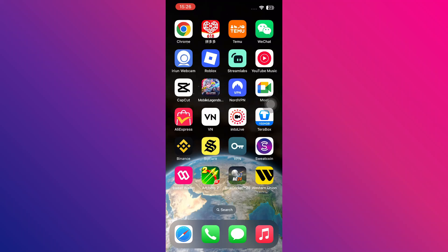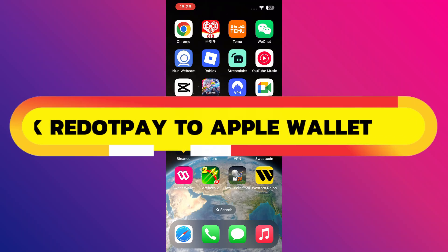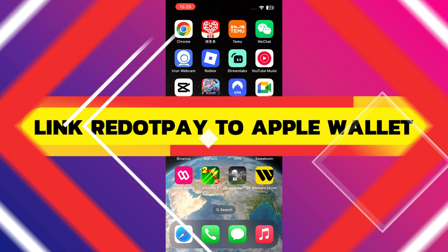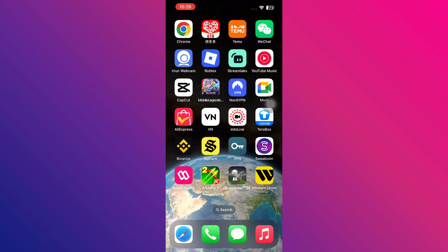Hey guys, in this video, I will show you how to link Redot Pay to Apple Wallet. Alright, so let's begin.